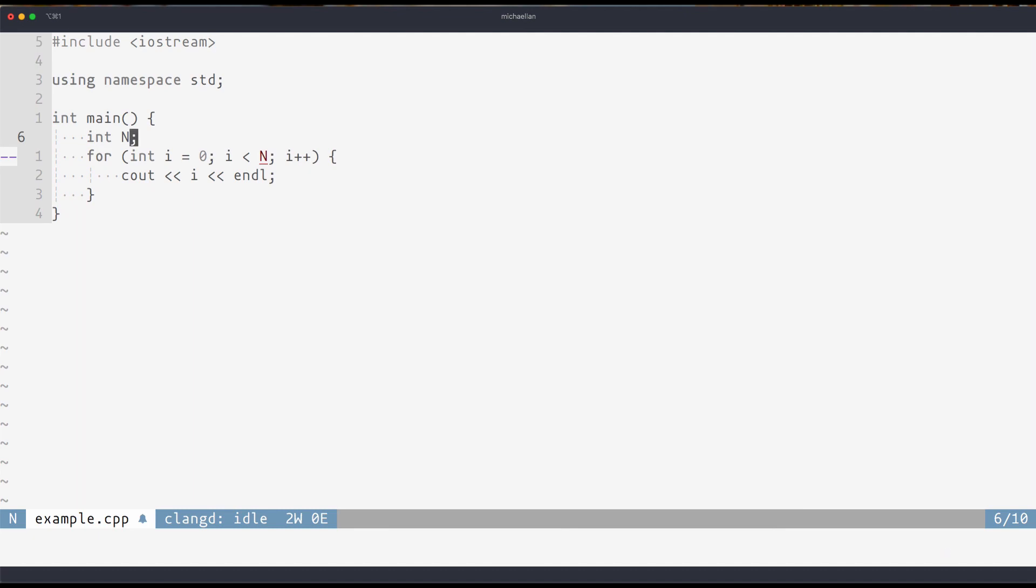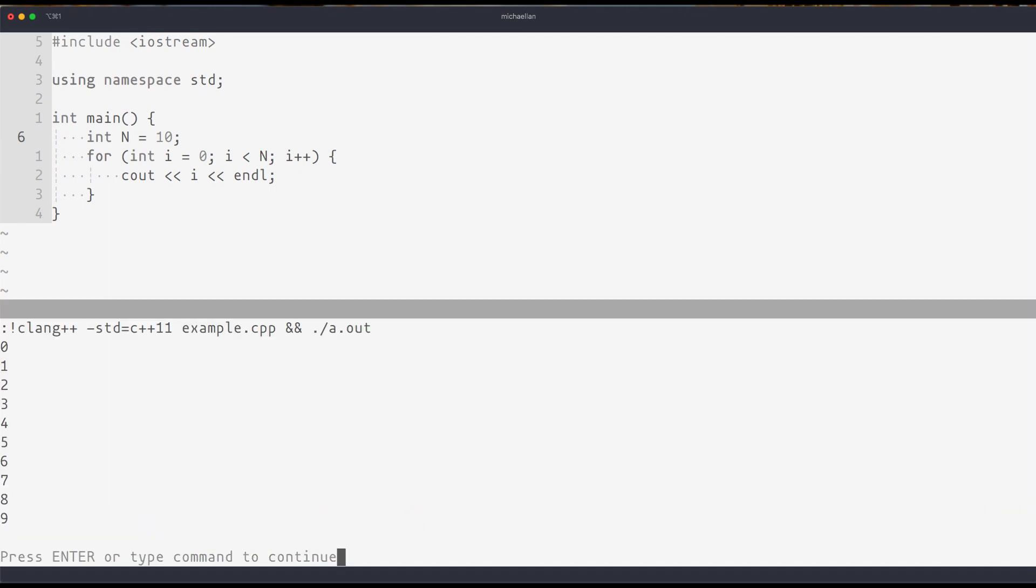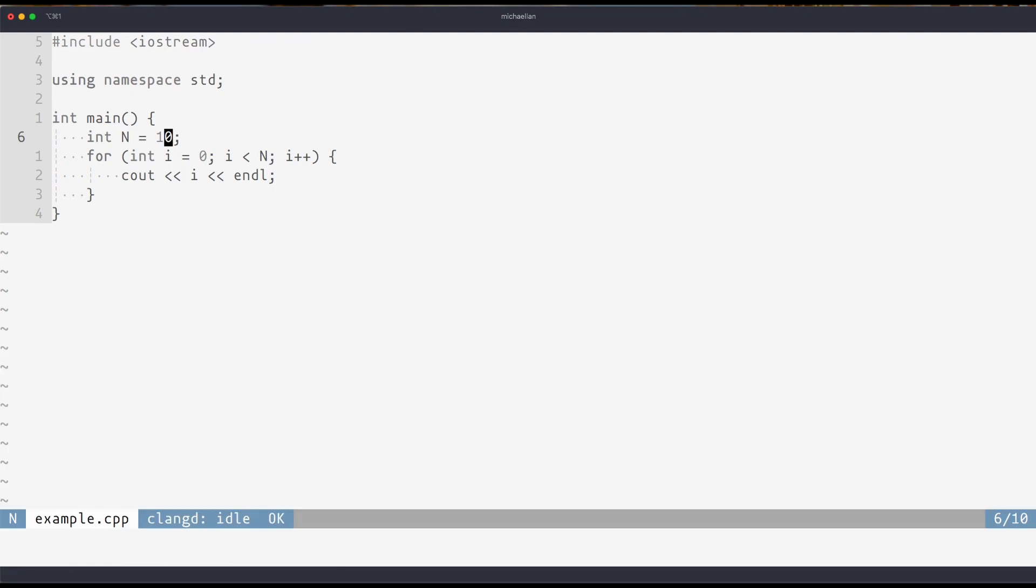So I'll change int n to be defined as 10 hardcoded, and now we can see that it'll work. Right, but it cannot take in standard input. That's the only problem. So I don't recommend you use that way.